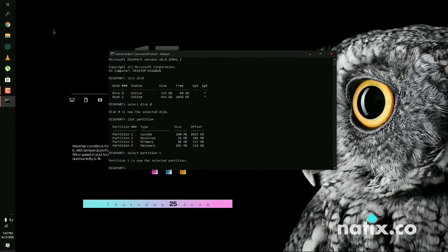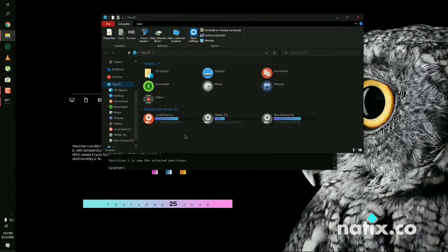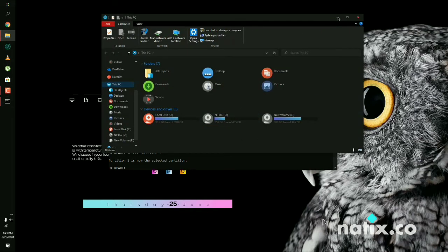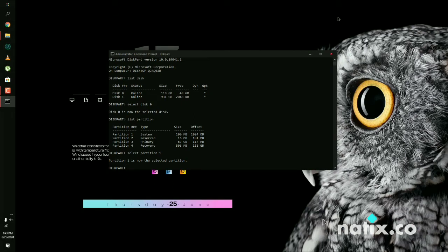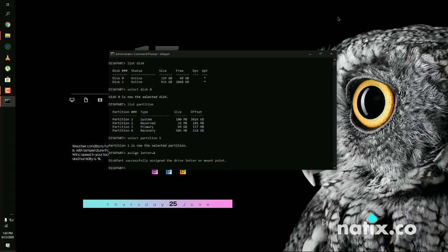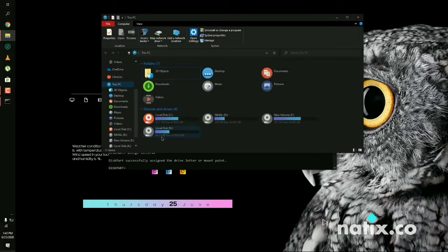Now we have selected partition 1. Go into the file manager and check that there is no other mounted partition — we need to mount this partition. For mounting it, use the command: assign letter equal to whatever letter you want to assign. I'm going to assign the letter K and press Enter. We have now successfully mounted the partition as a disk drive.